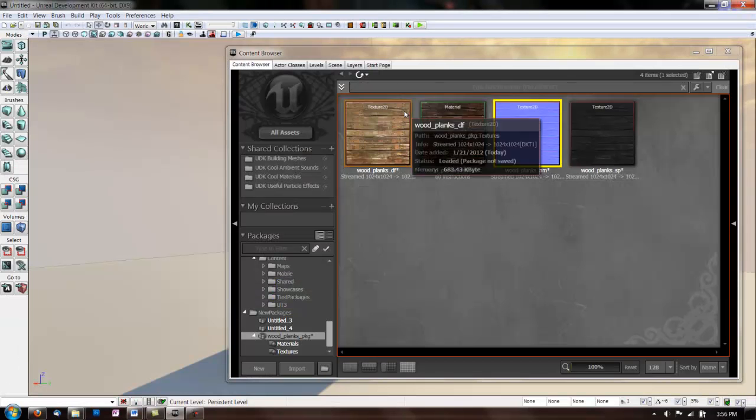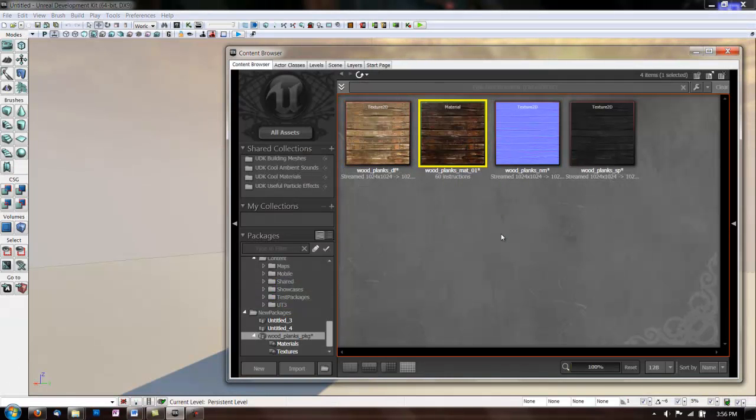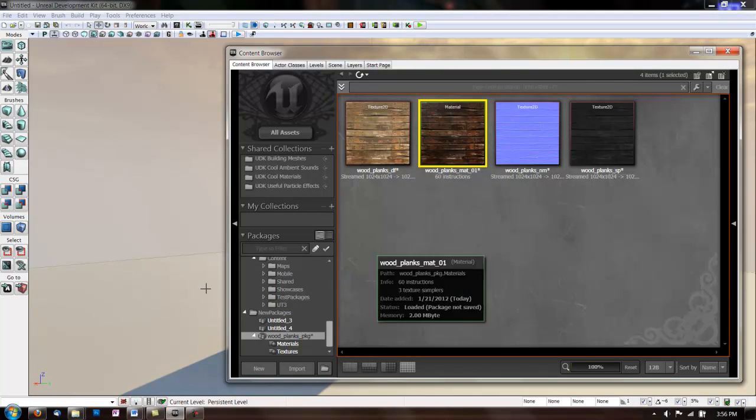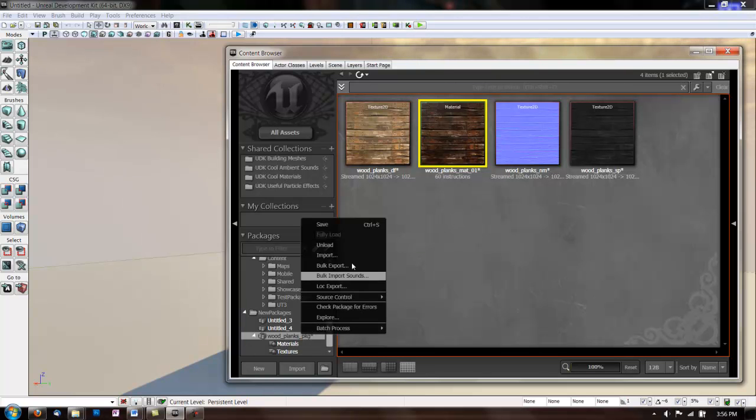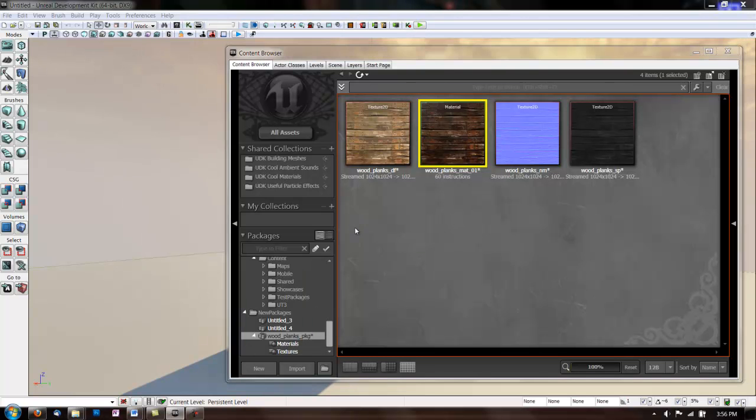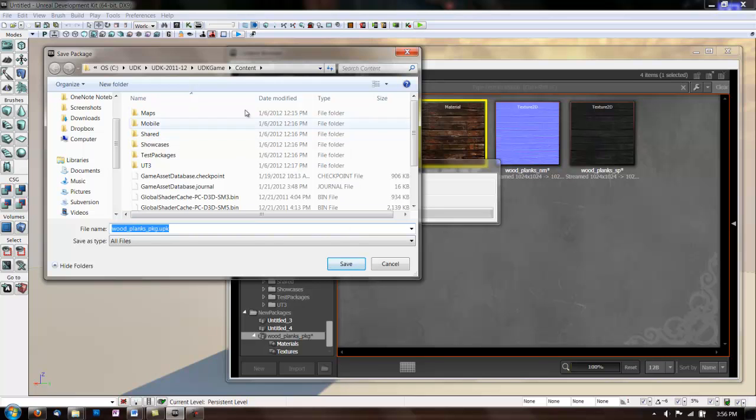Close that. And now we have it in our package. So, let's save this package. And make sure when you're saving these that they're going into the content folder in UDK. So that you can get to them every time you open UDK.